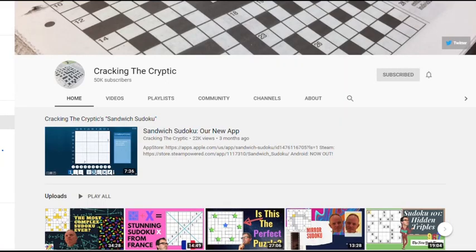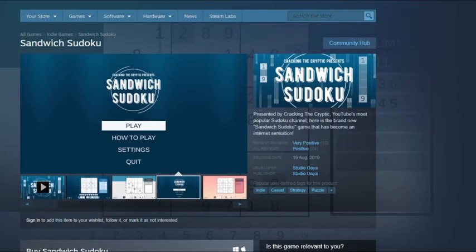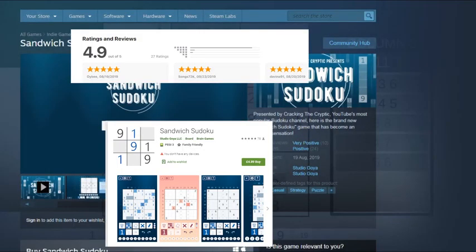We released our first app earlier this year, Sandwich Sudoku, and to our delight it's proved really popular.